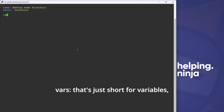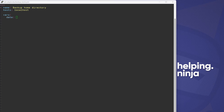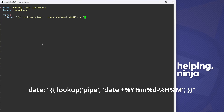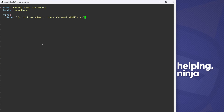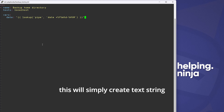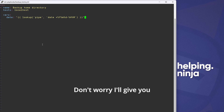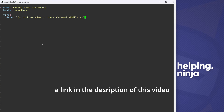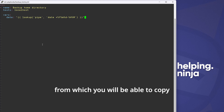`vars:` — that's short for variables. We'll add one variable named `date`: `date: "{{ lookup('pipe', 'date') }}". You don't need to remember exactly how this works right now. Just remember that this will create a text string with the actual date and time. I'll give you a link in the description from which you can copy the complete contents of this file.